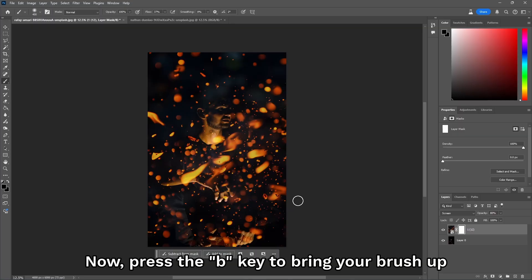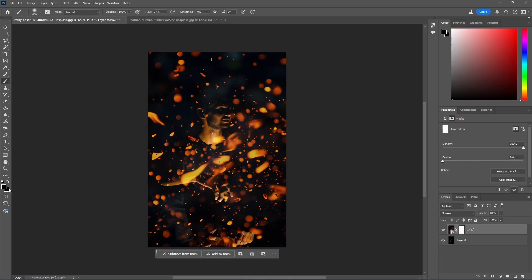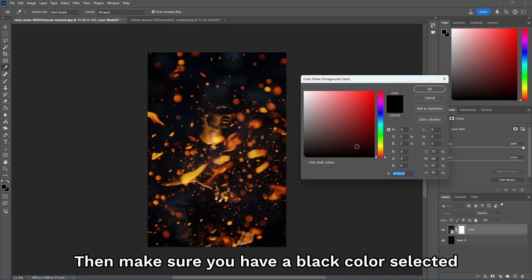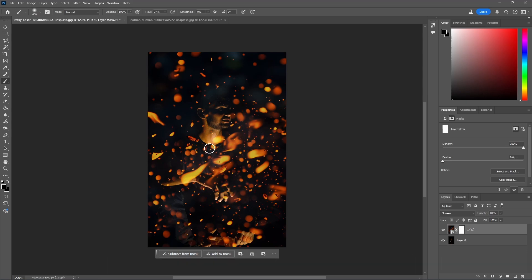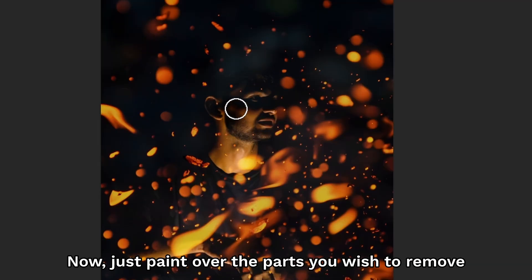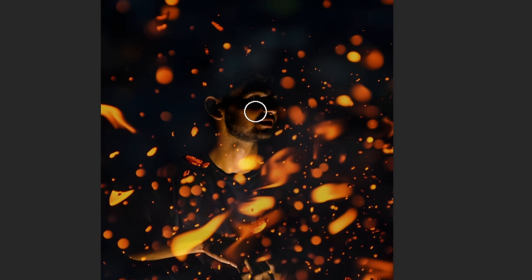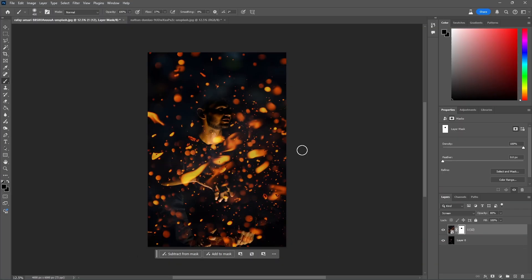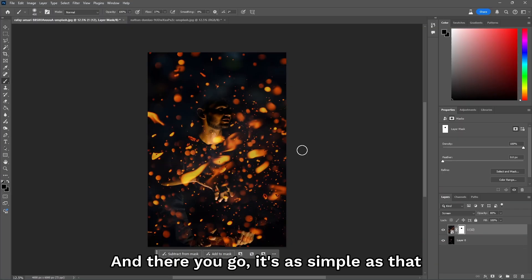Now, press the B key to bring your brush up and make sure you have a black color selected. Now, just paint over parts that you wish to remove. And there you go, as simple as that.